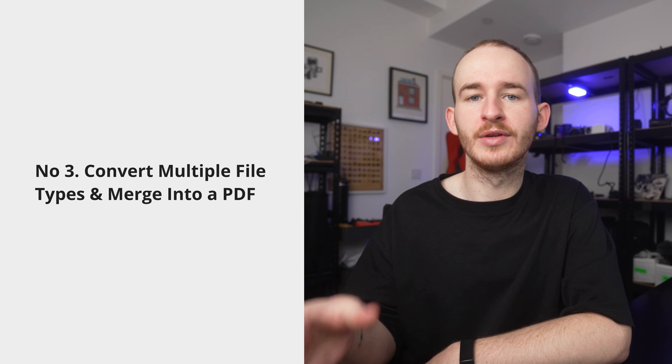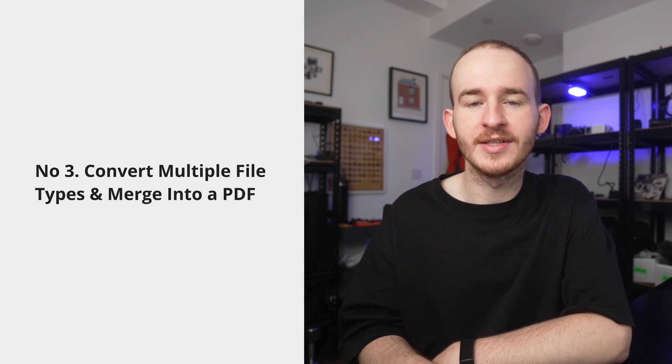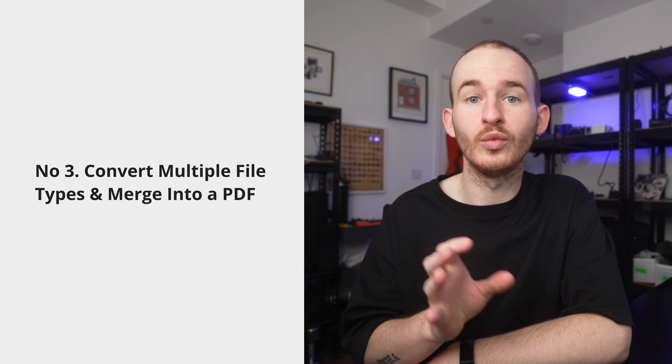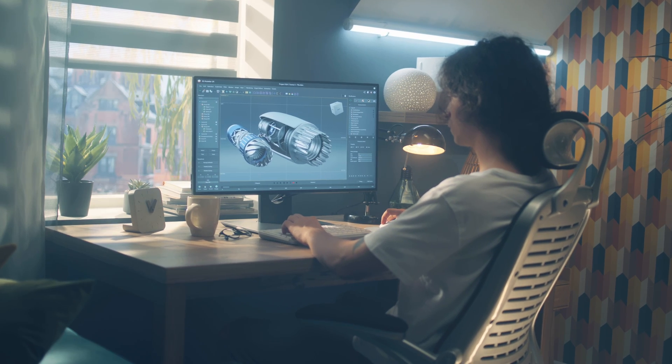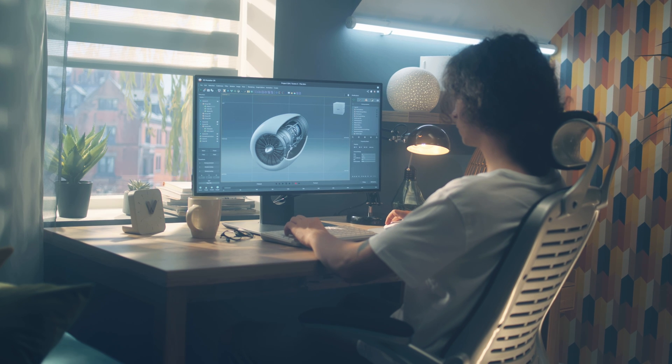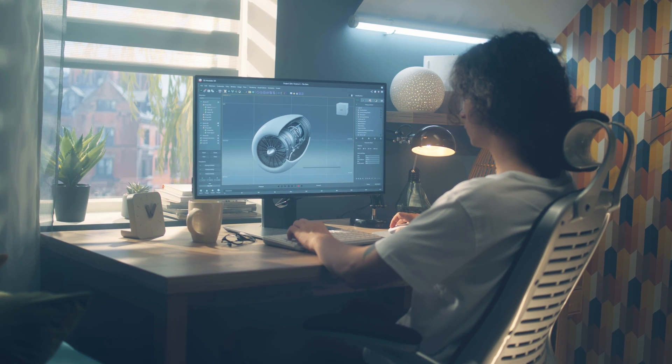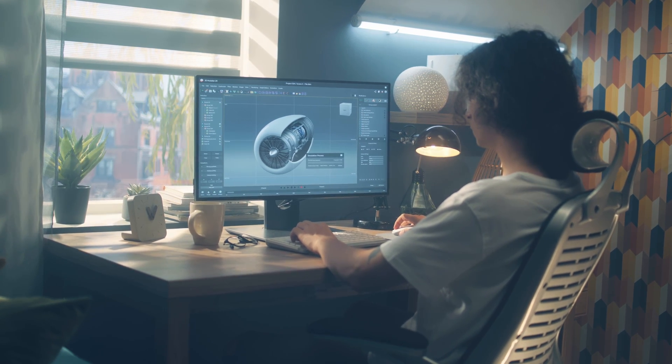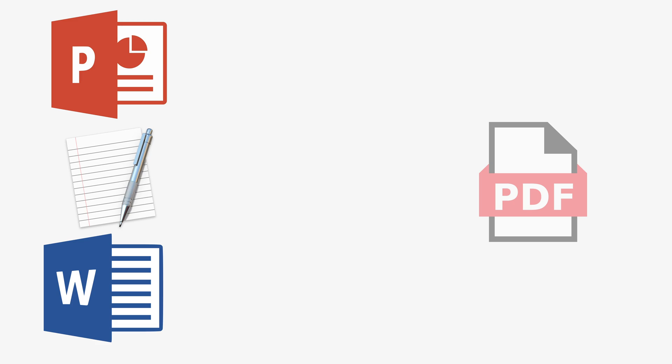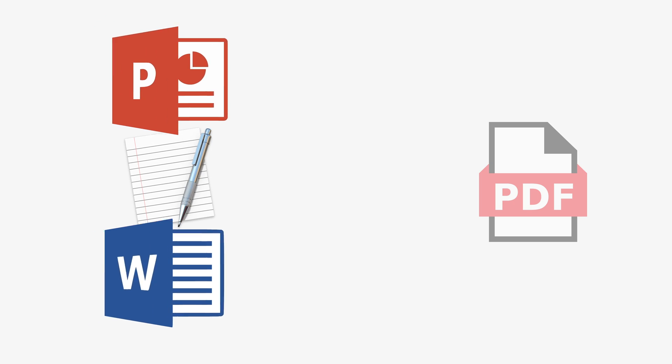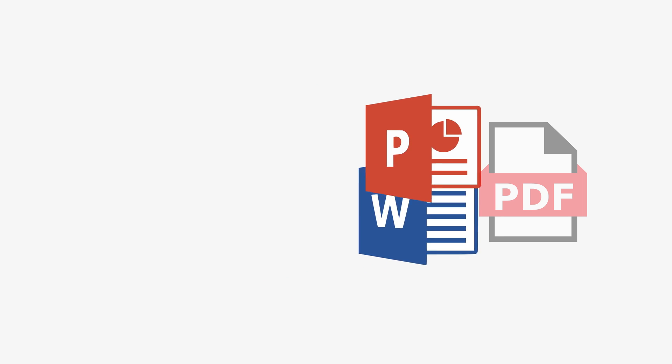Number three, convert multiple file types and merge them into one PDF. Working with different types of files is part of the everyday process for different industries such as engineering. To do this, it is necessary to open these different file types using different applications. This problem is very inefficient and luckily we have a solution using PDF Element. By merging these different file types into a single PDF, you can save all that time of opening and closing different applications for each individual file type. By having all this data in a single document, you can stay more organized and more efficient in your workday.